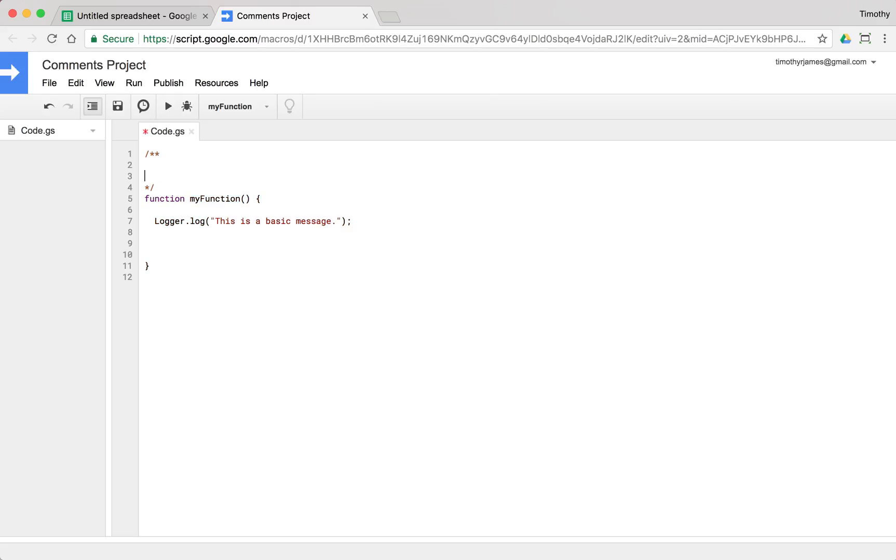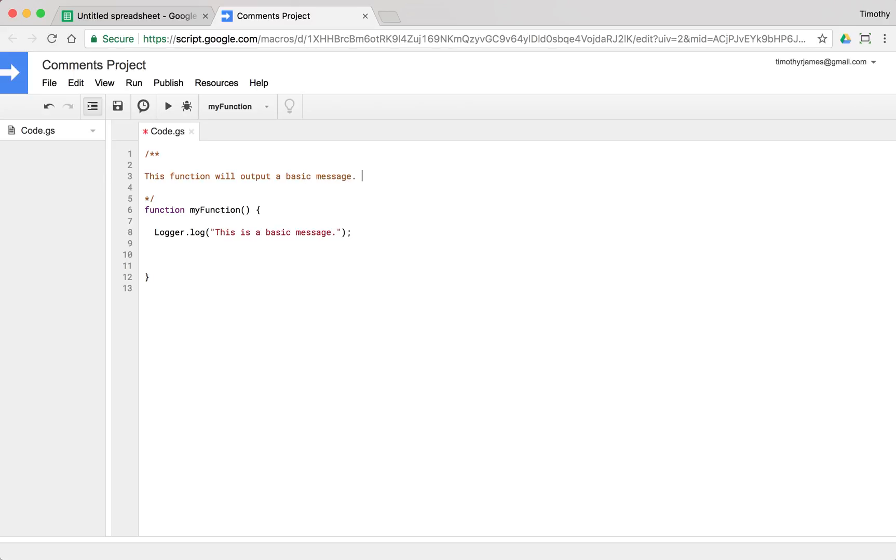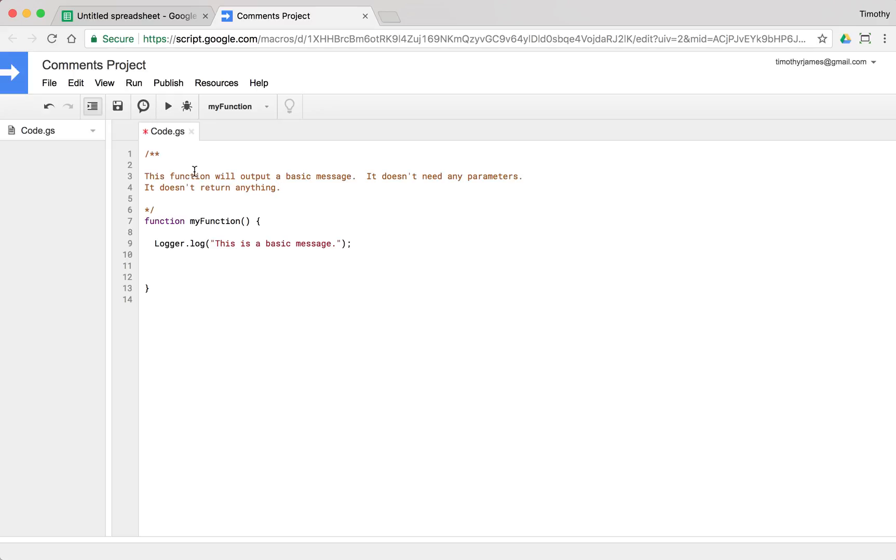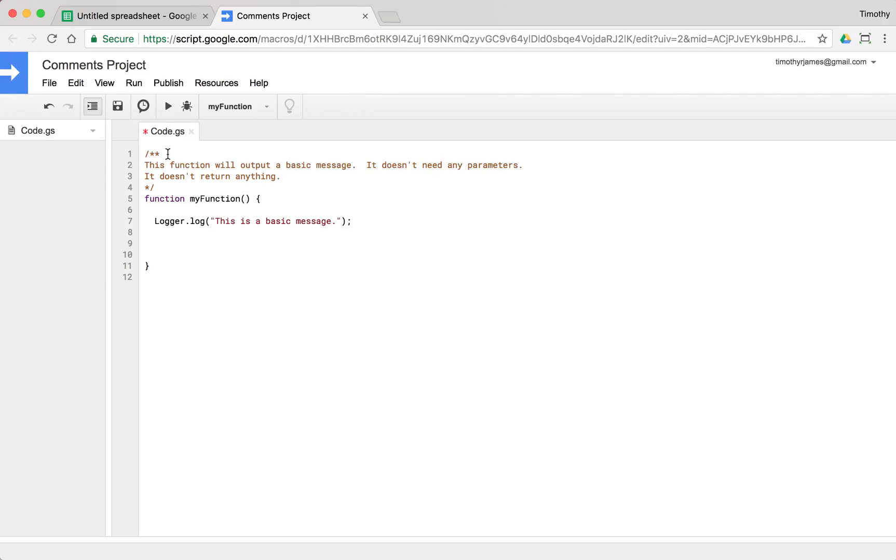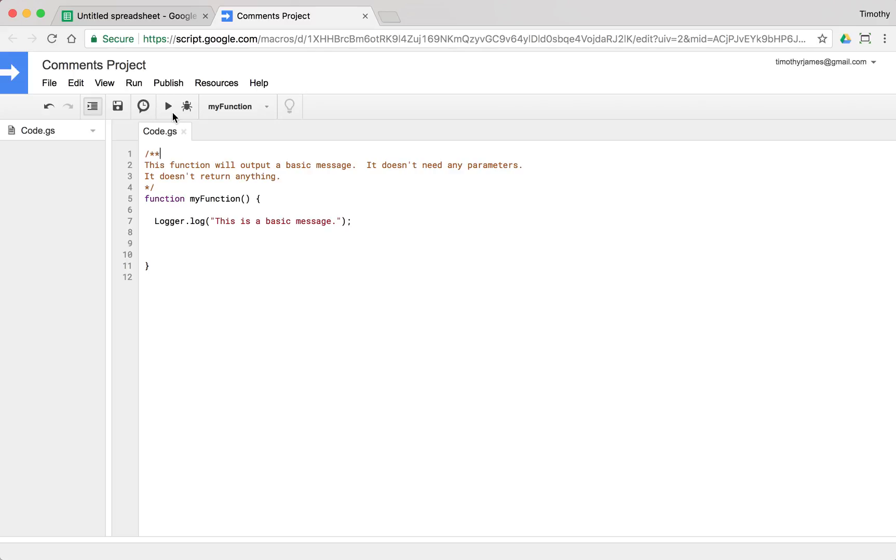So if I were to use a JSDoc function here, I use forward slash asterisk, asterisk. The second asterisk kind of makes it a little bit more meaningful. And then I can use this to describe what my function is doing. This function will output a basic message. It doesn't need any parameters. It doesn't return anything. So this now will allow my function to be a little bit more documented. It will allow other users who understand how code works to kind of pick out what is going on in my function.